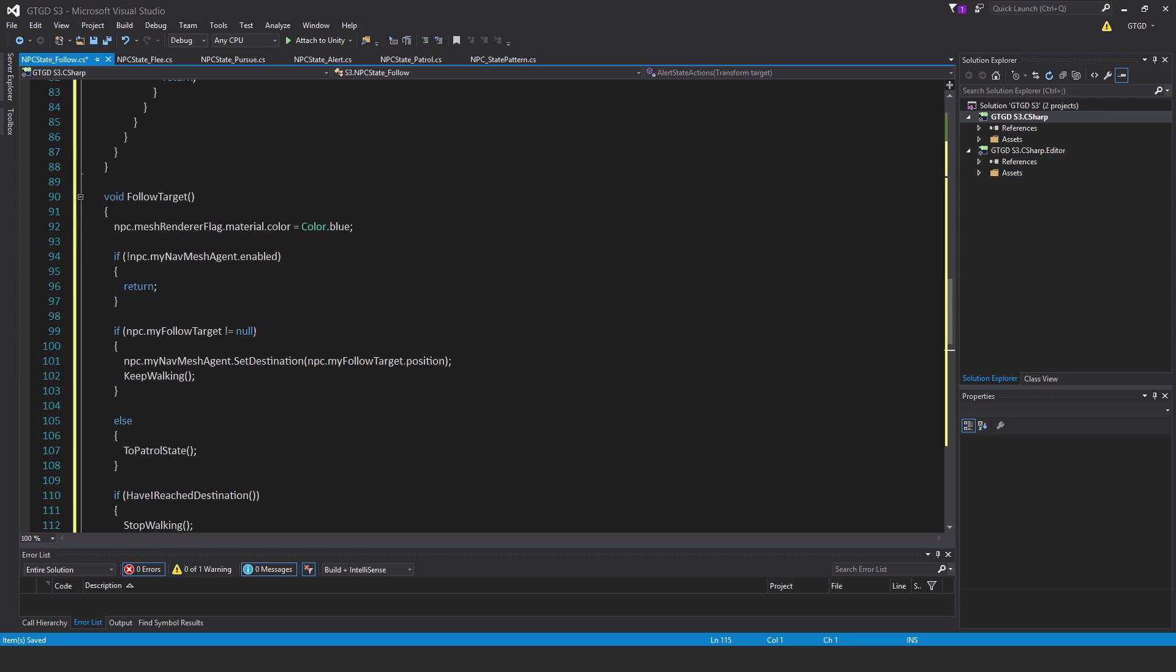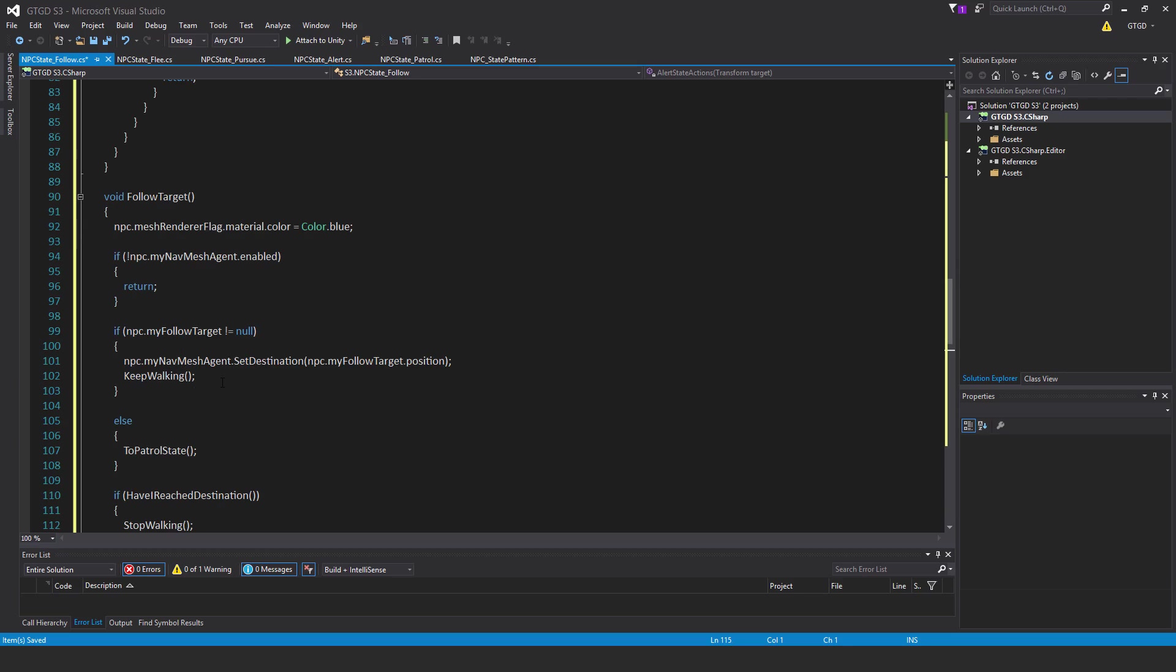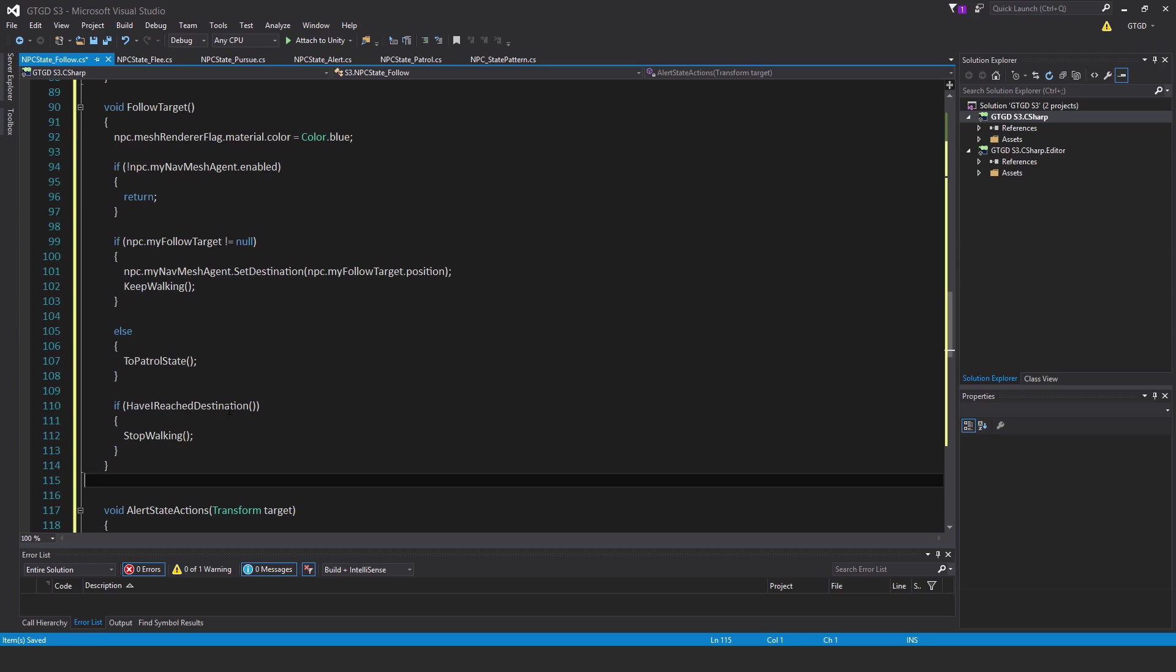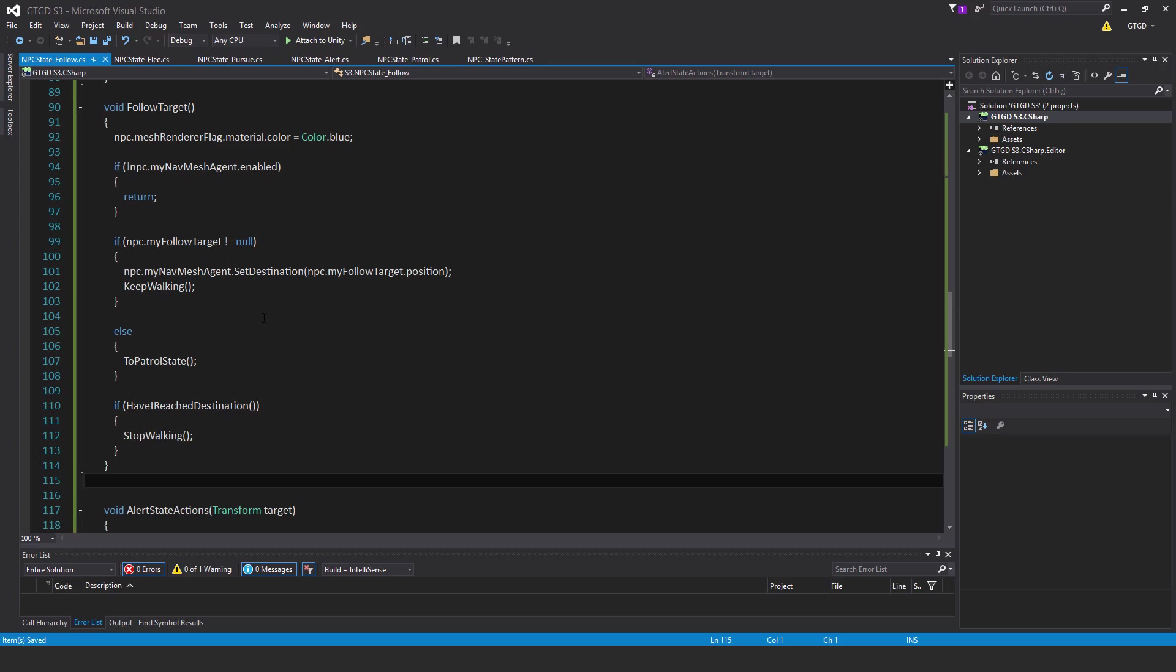If npc dot my follow target is not equal to null, then npc dot my nav mesh agent dot set destination, so npc dot my follow target dot position and keep working. Else, if there's no follow target, go to the patrol state. If have I reached destination, then stop walking. The next time this comes around, if there's still a target to follow, it will continue to follow. Or if it sees something, it will pursue that or go to the alert state. And if none of those, then it'll go to the patrol state. That is everything.